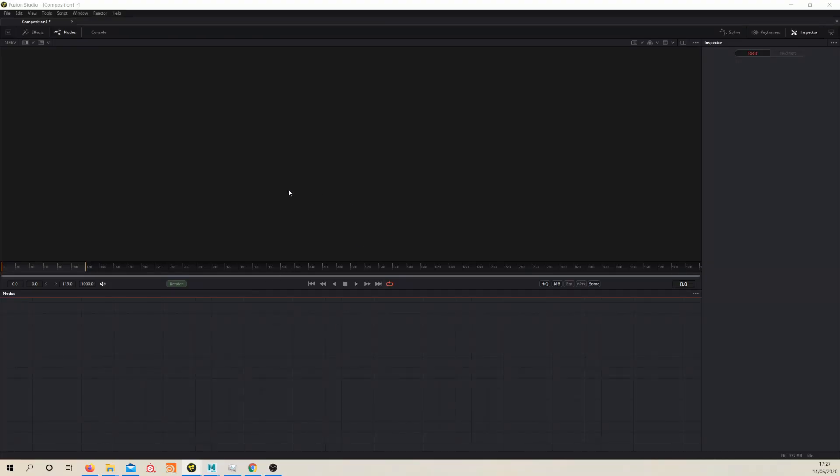Okay, so by now we should have our rendered sequence ready to composite. So let's jump into Blackmagic Fusion and have a look at what we can do. It's worth noting at this point that I'm using Fusion 16.